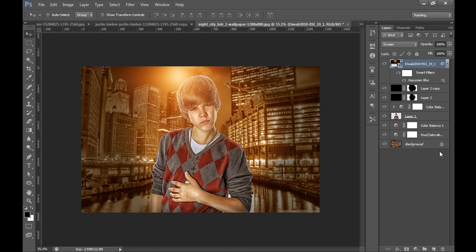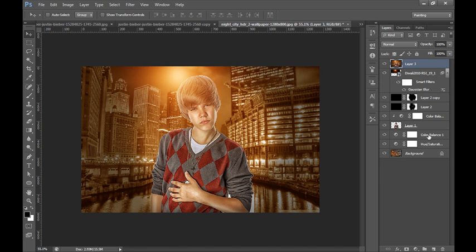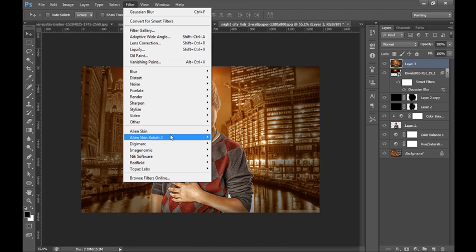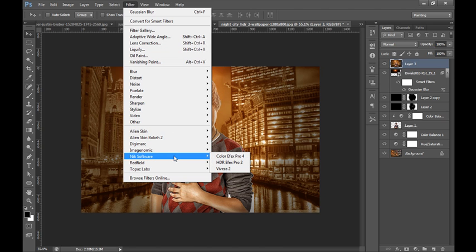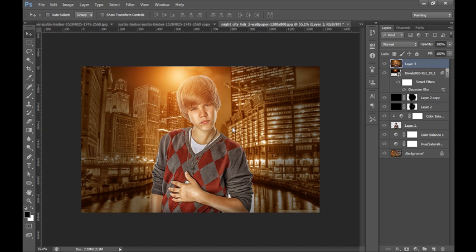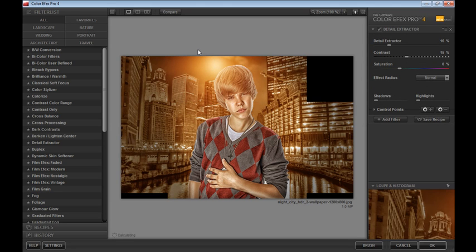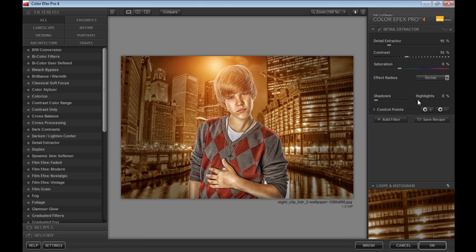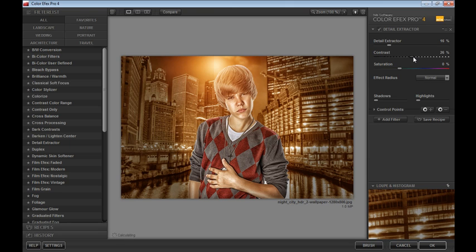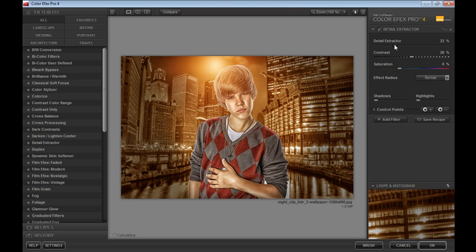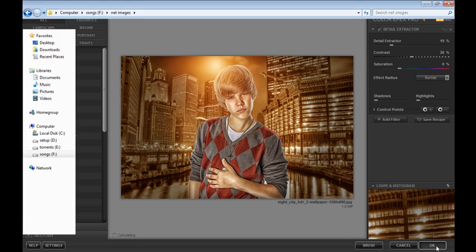OK, now I will merge all these layers by pressing Ctrl Shift Alt E. Now I will go to Filter, then Nik Software, Color Efex. I want to boost, I will try this contrast firstly. It's looking nice and I will try this Detail Extractor also, 19, it's working better. Now click on OK.